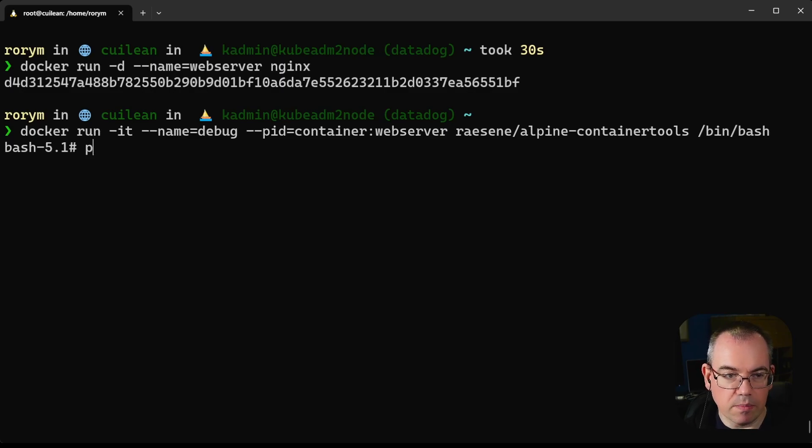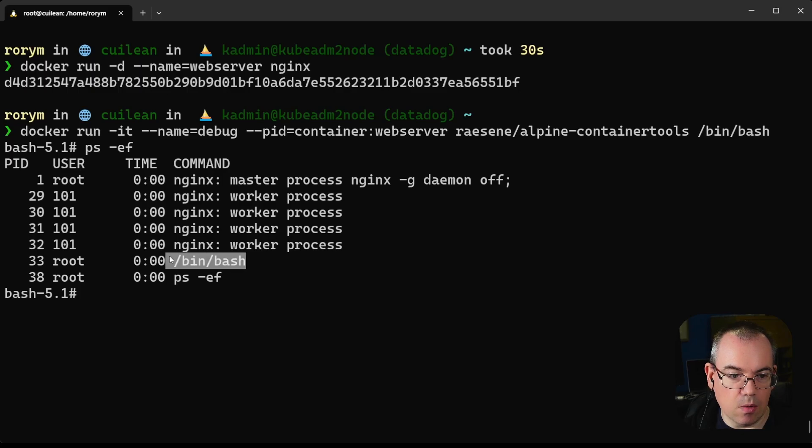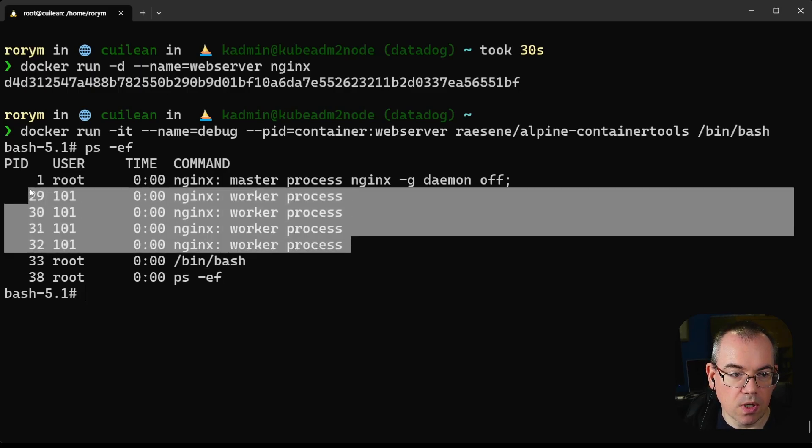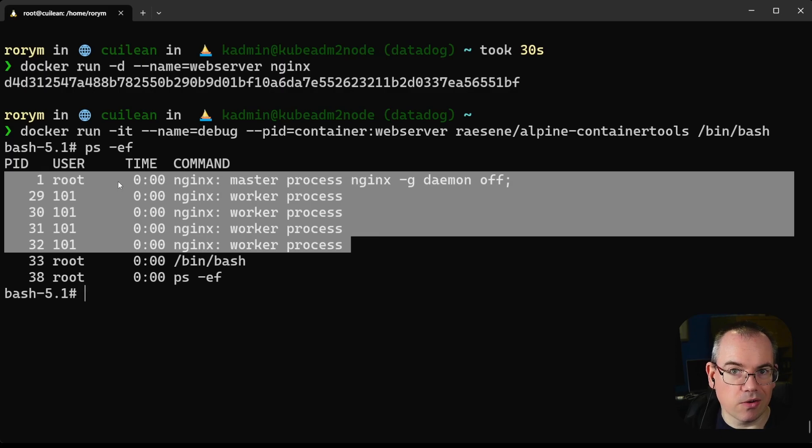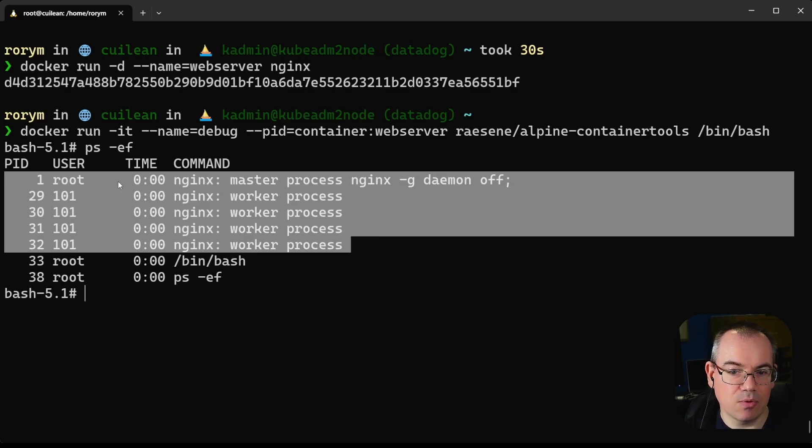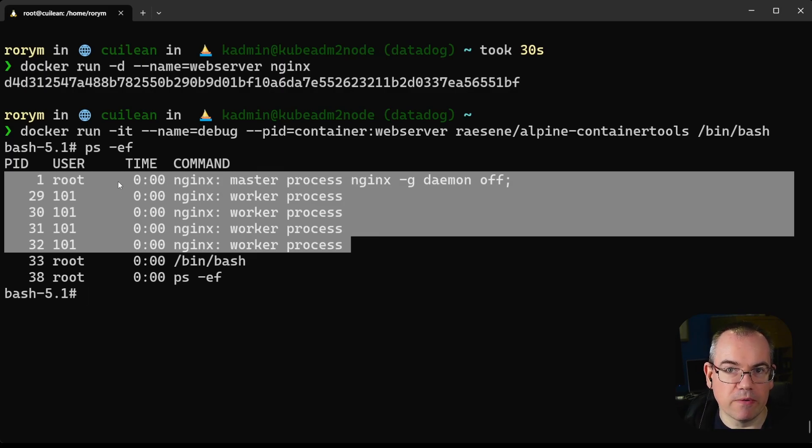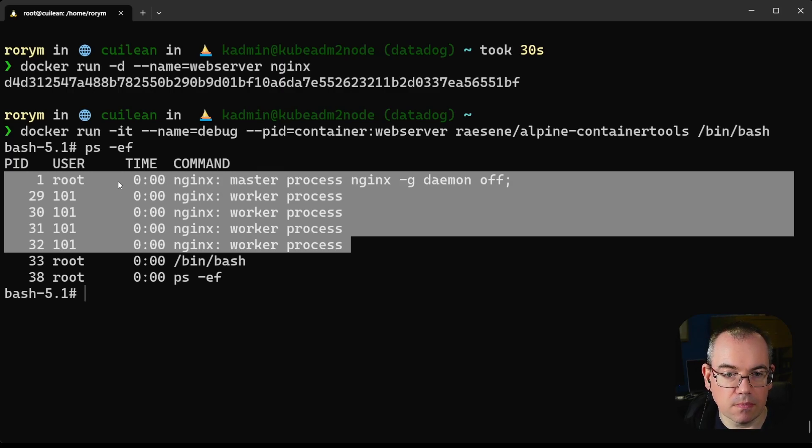That drops us into a shell. Now if we run ps -ef, what we can see is not just our bash shell and ps command, but also the processes for the other container. If you think about how this is working at the underlying level, all we've done from a namespace perspective is add this process, the new one, to the same process namespace as we did for our web server. This is very handy and shows some of the flexibility of using Linux namespaces for this kind of function.